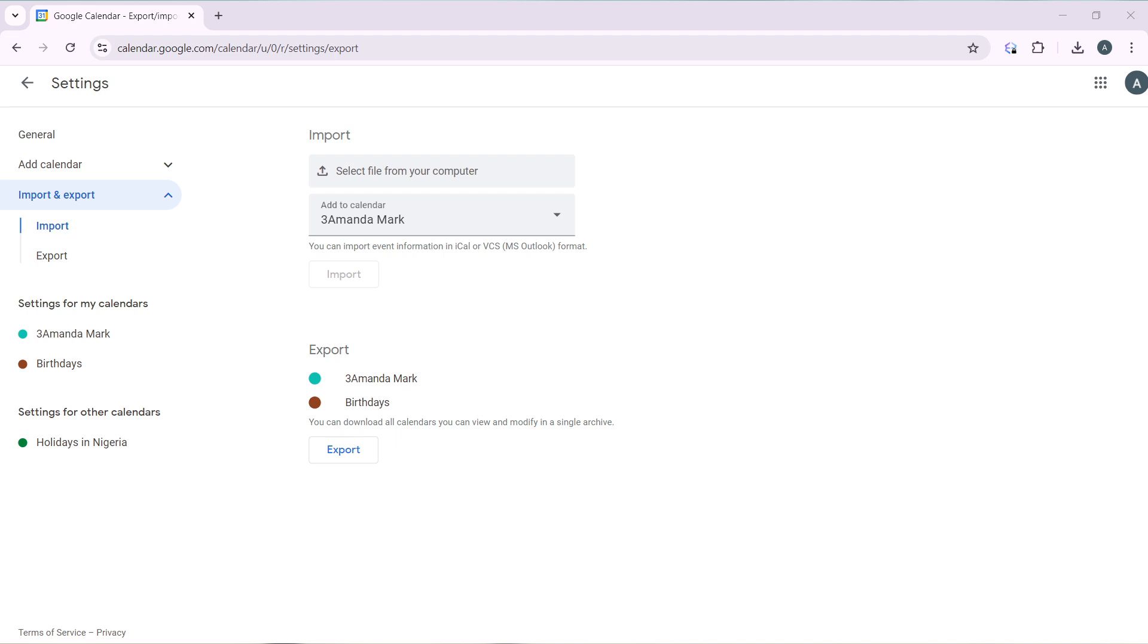I do not have an ICS file yet, but if you do, then select it. Once selected, go ahead and click on open. Once you click on open, that's it. It's going to be imported successfully because Google Calendar accepts ICS, CSV, iCal, and VCs files.